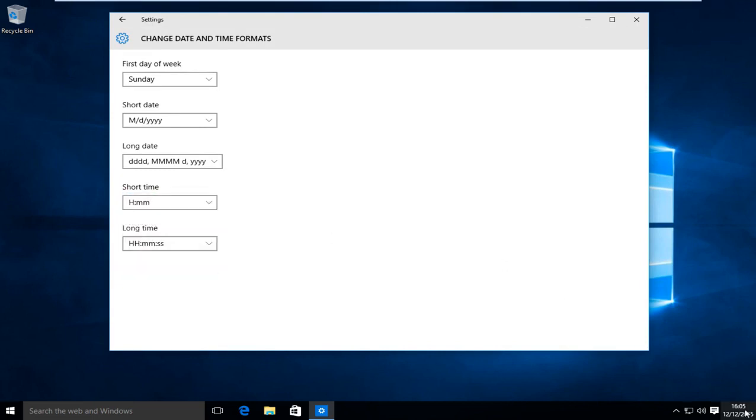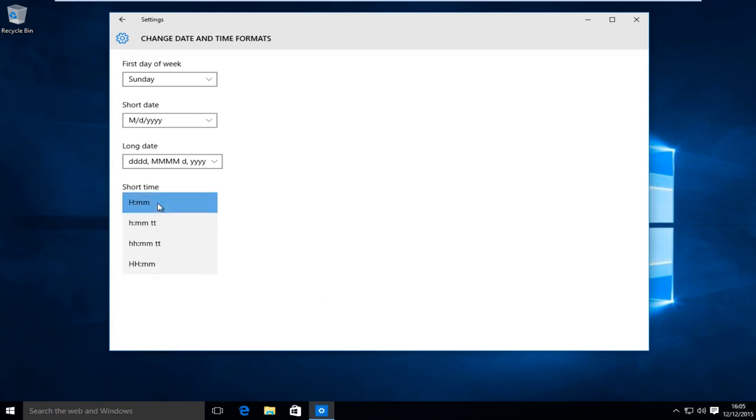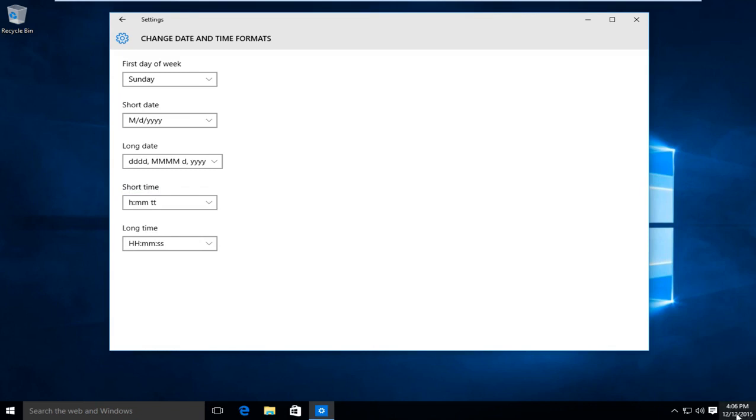The first option will present us with the 24-hour clock, also known as military time. We want to go to the second option here and this will change us back to the 12-hour time window.